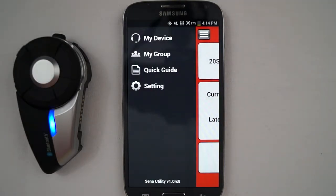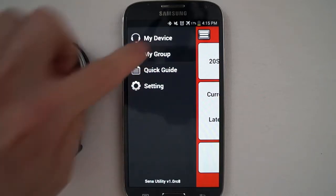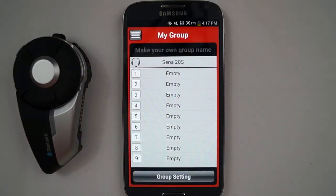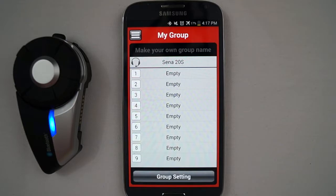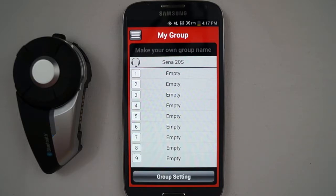To see your current intercom group and be able to create intercom groups through the smartphone app, tap the My Group section. The My Group section is the status screen of the intercom group that is currently available on your phone. Since the intercom group has not been created yet, this screen will only show your paired headset. To create an intercom group, tap the group settings button at the bottom.